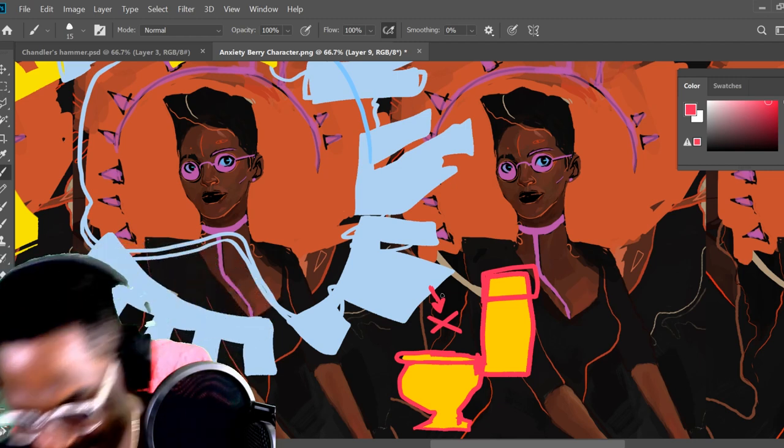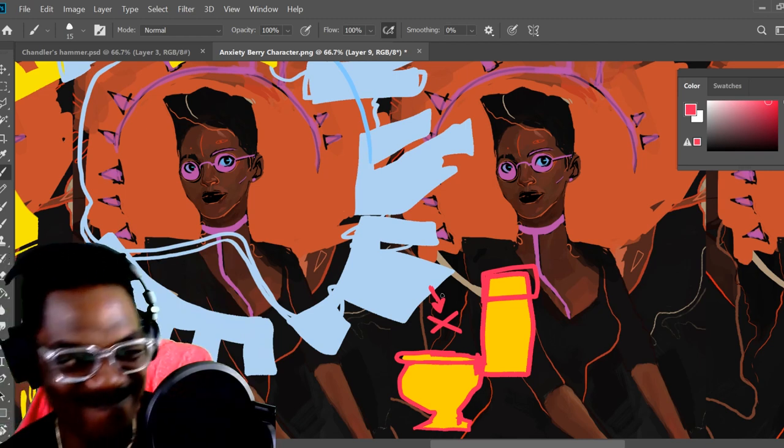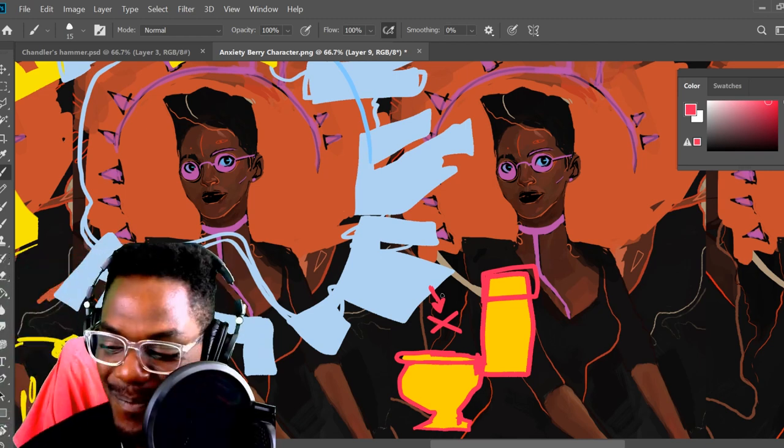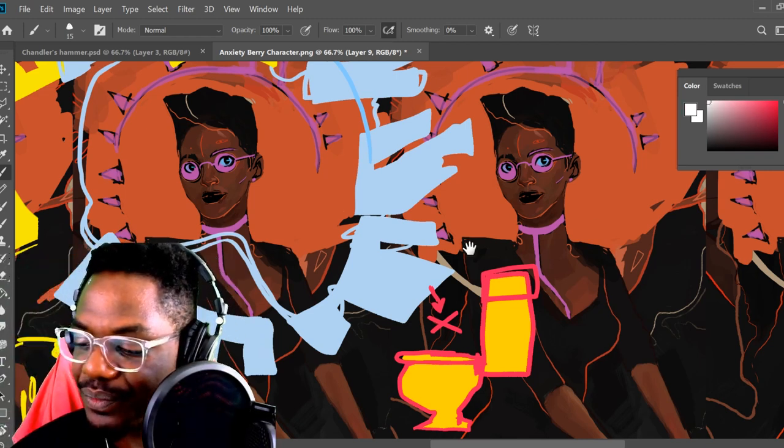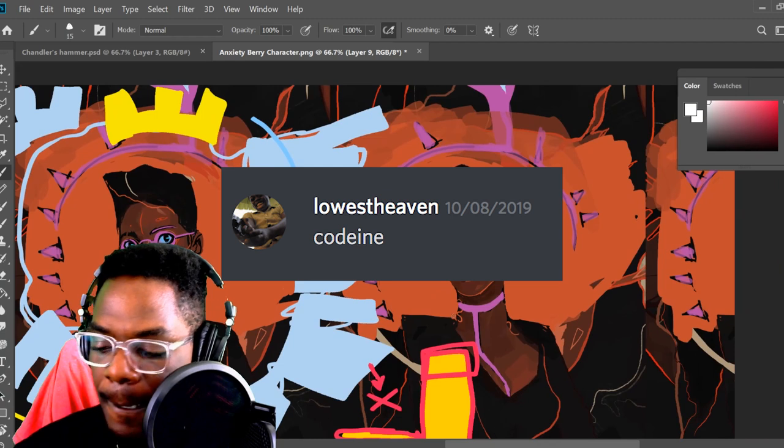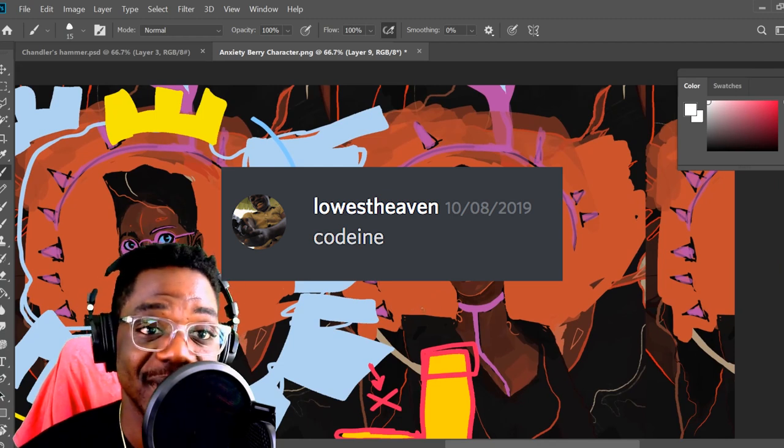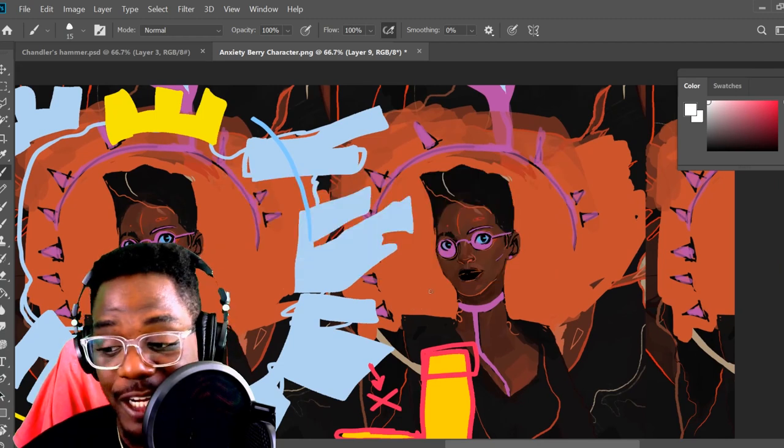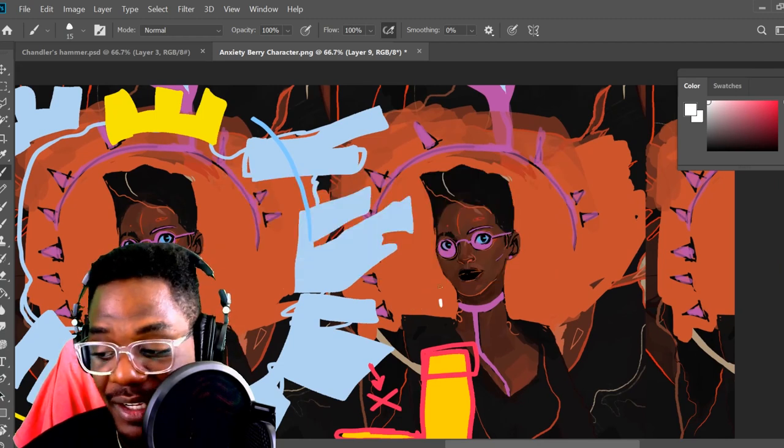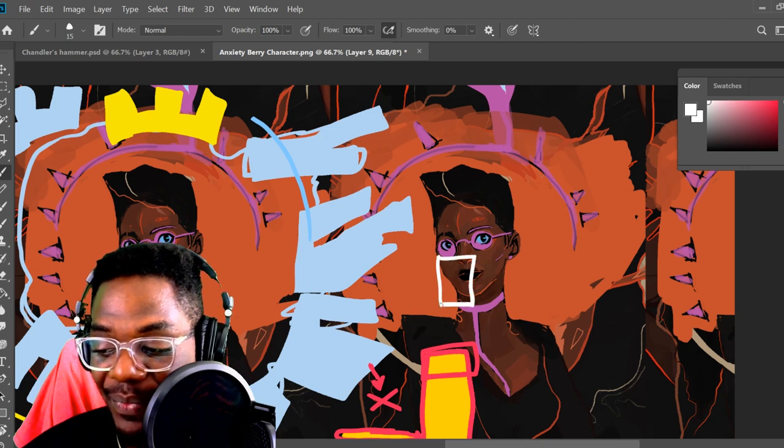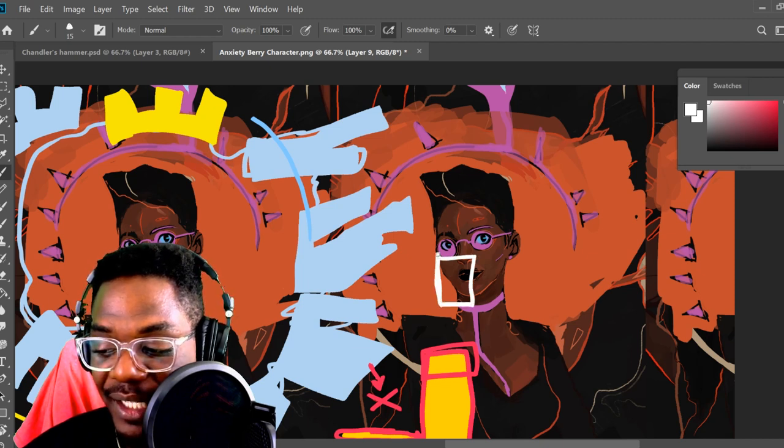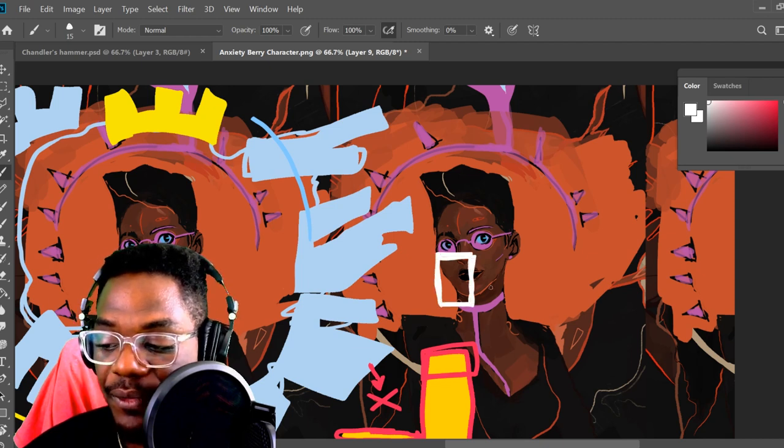All right. Great word. Great rune that we just created here. What else do we got, Sean? Next up, we have a word from a level 8,000 mixologist. Lowest heaven gives us the word codeine. Codeine. That's a tough one. So we're thinking about drugs. We're thinking about the stuff that they put in lean, right? For that, I'm gonna make this sigil right here.